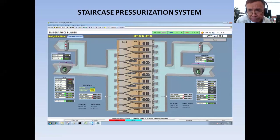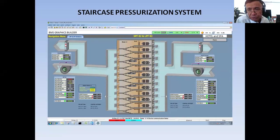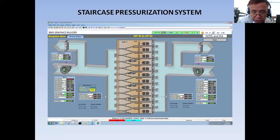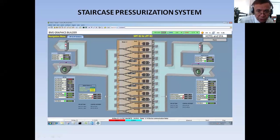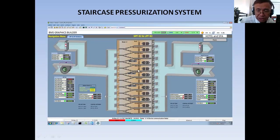In my previous tutorial I already explained how a pressurization system or staircase works. Today I'm going to explain it again for those who have not seen that video. What I have here are two fans — one staircase pressurization fan for the staircase and one for the lift lobby.